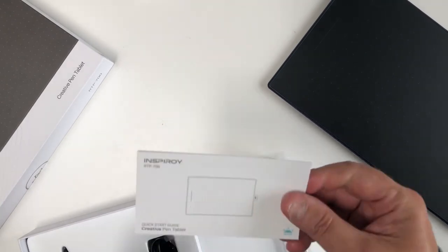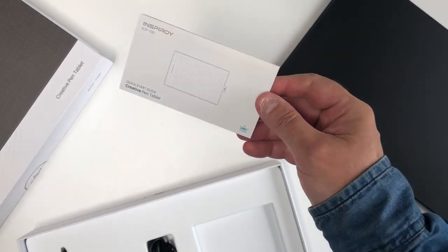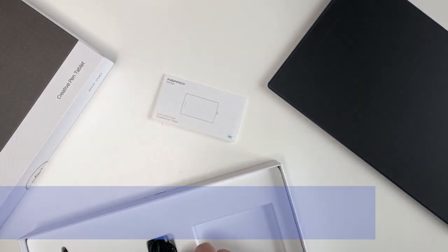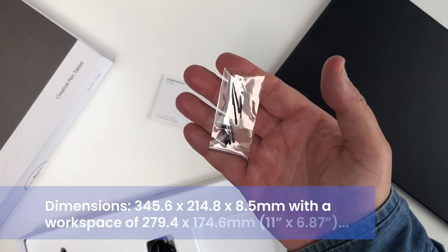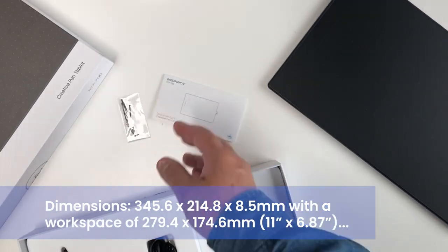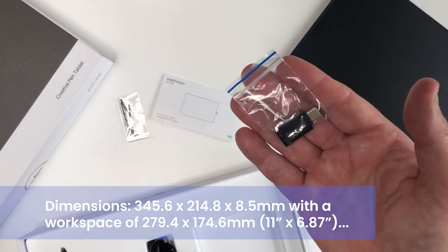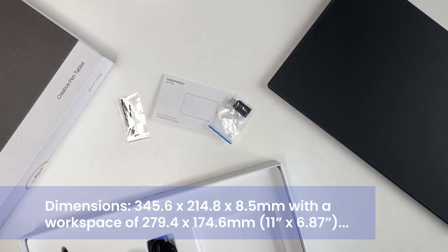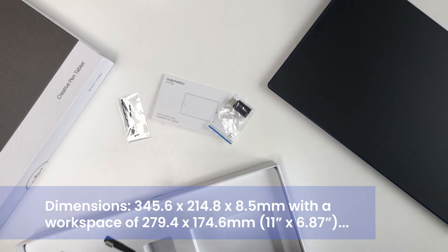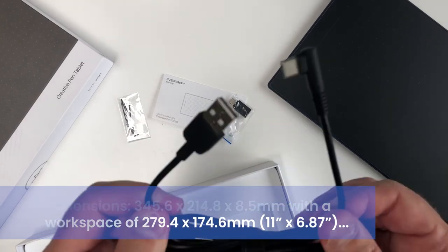You also get the Quick Start Guide, spare pen nibs, OTG adapter, and a good old USB-C cable.